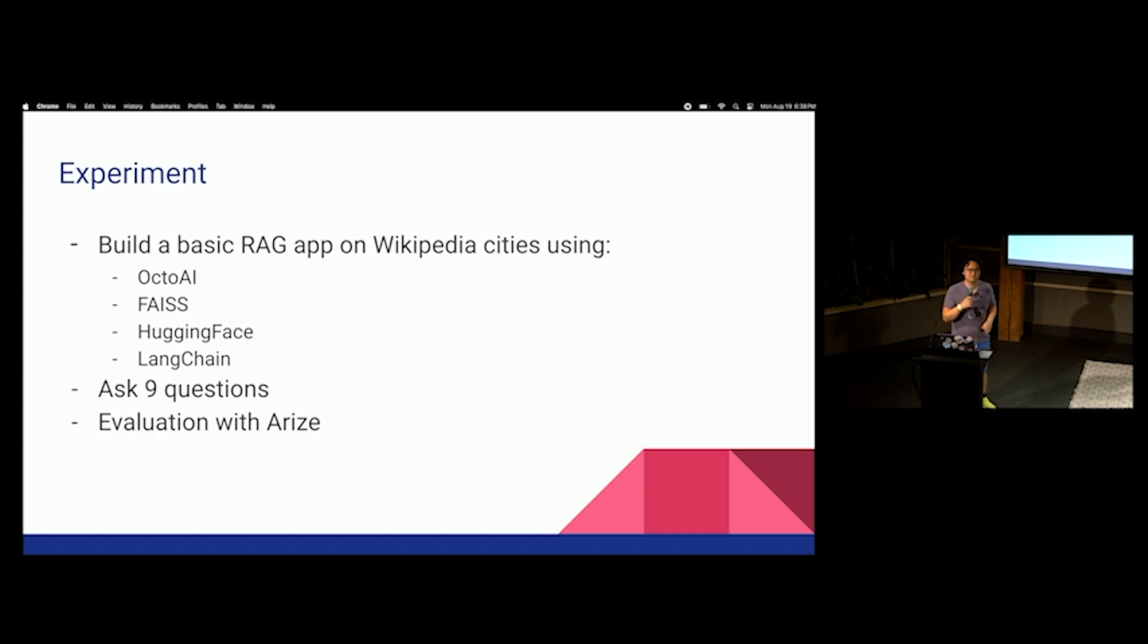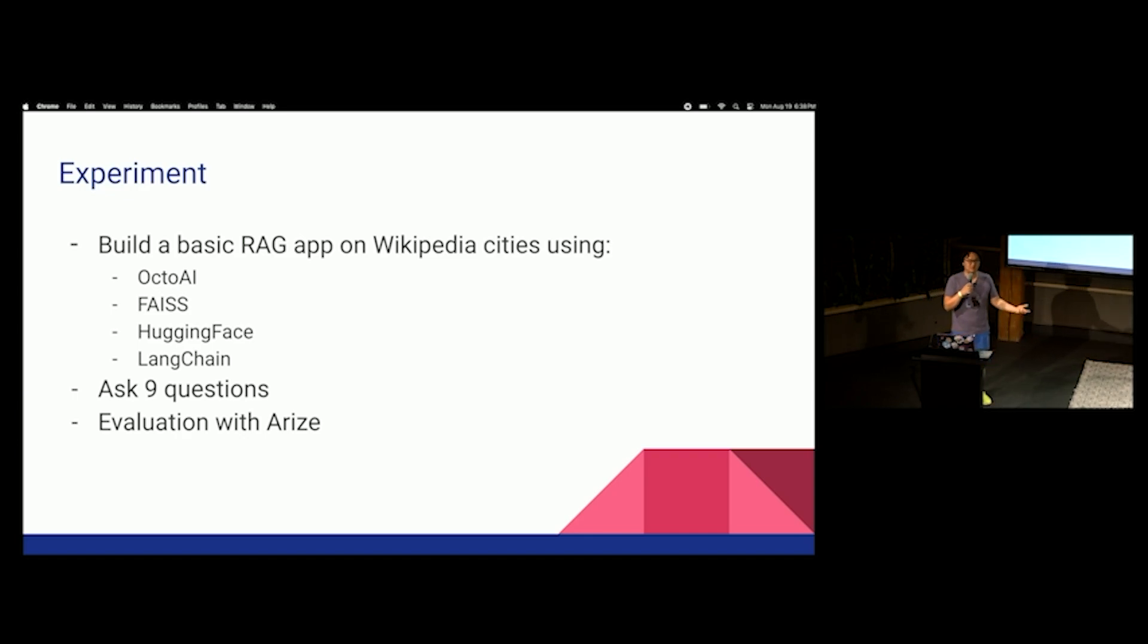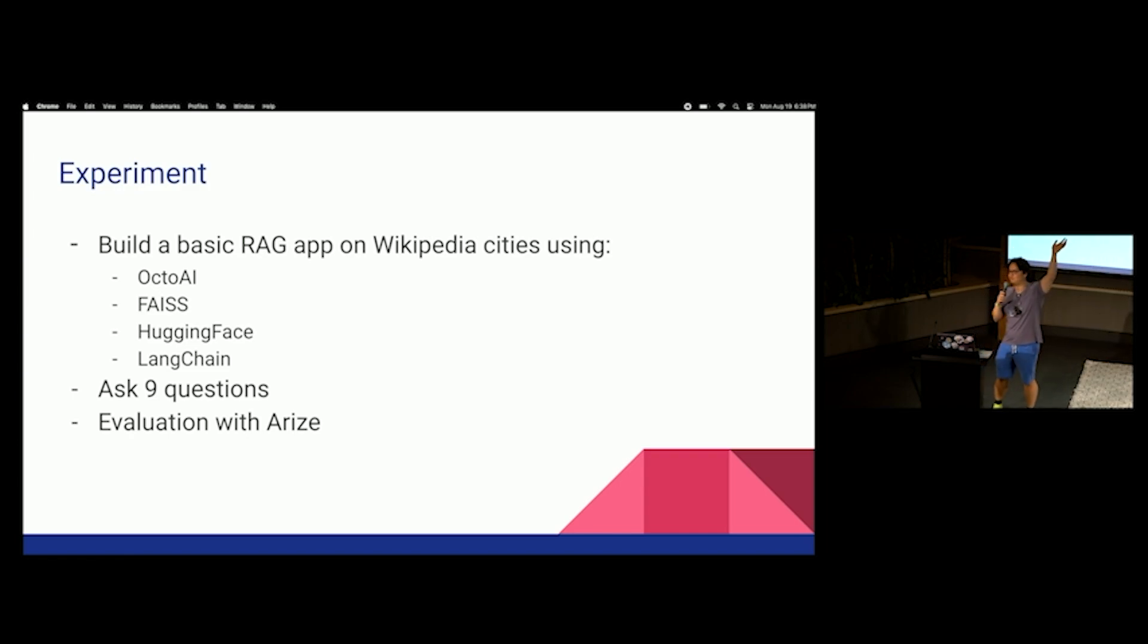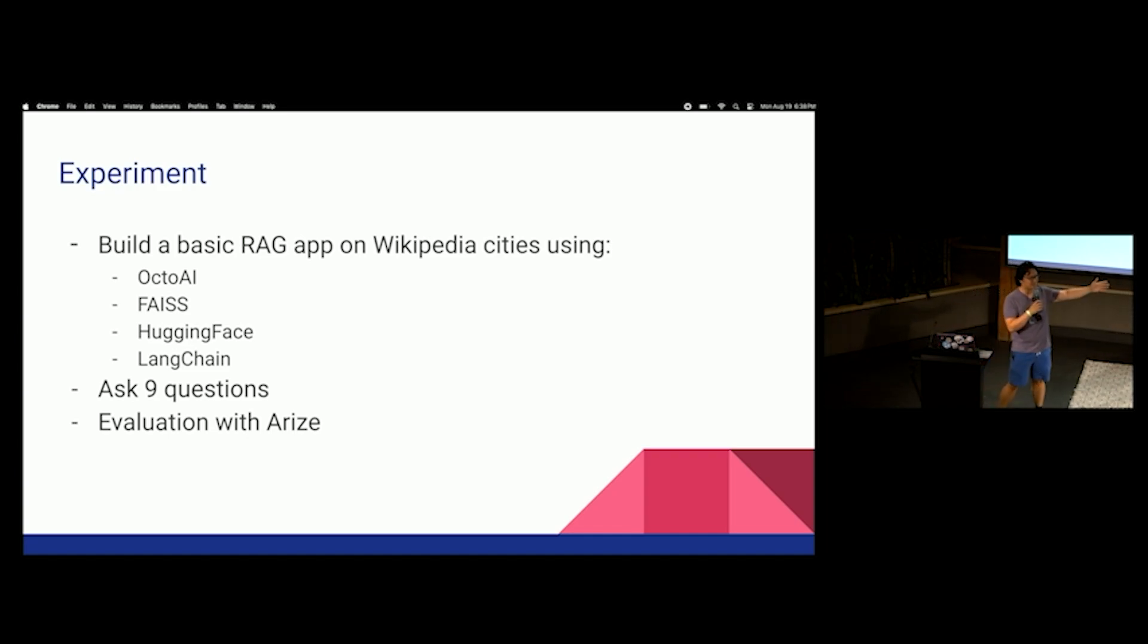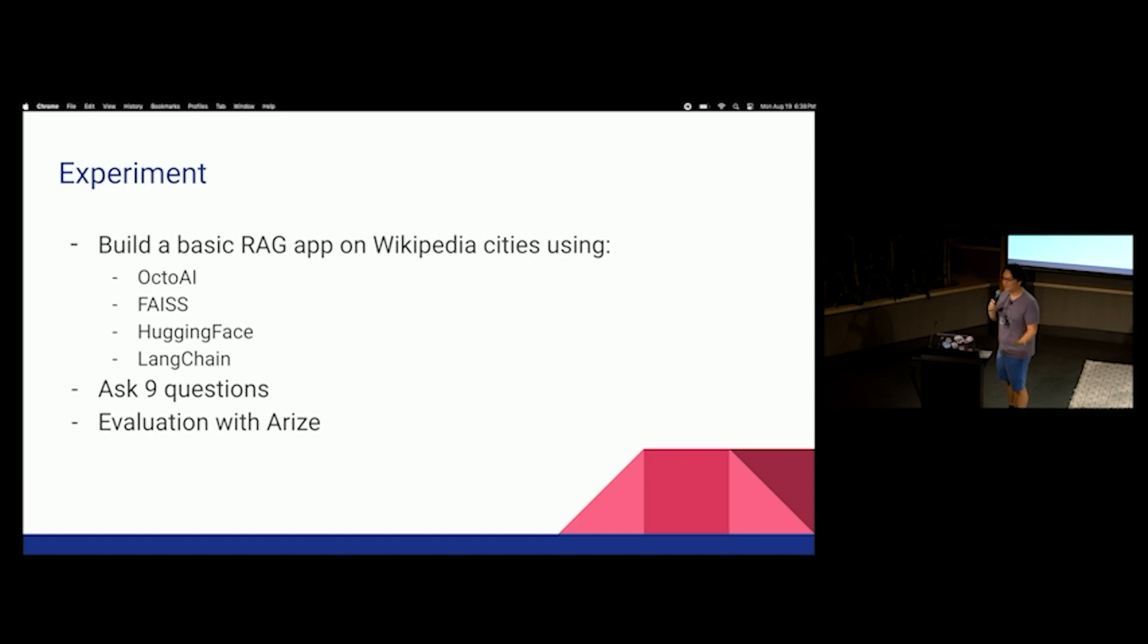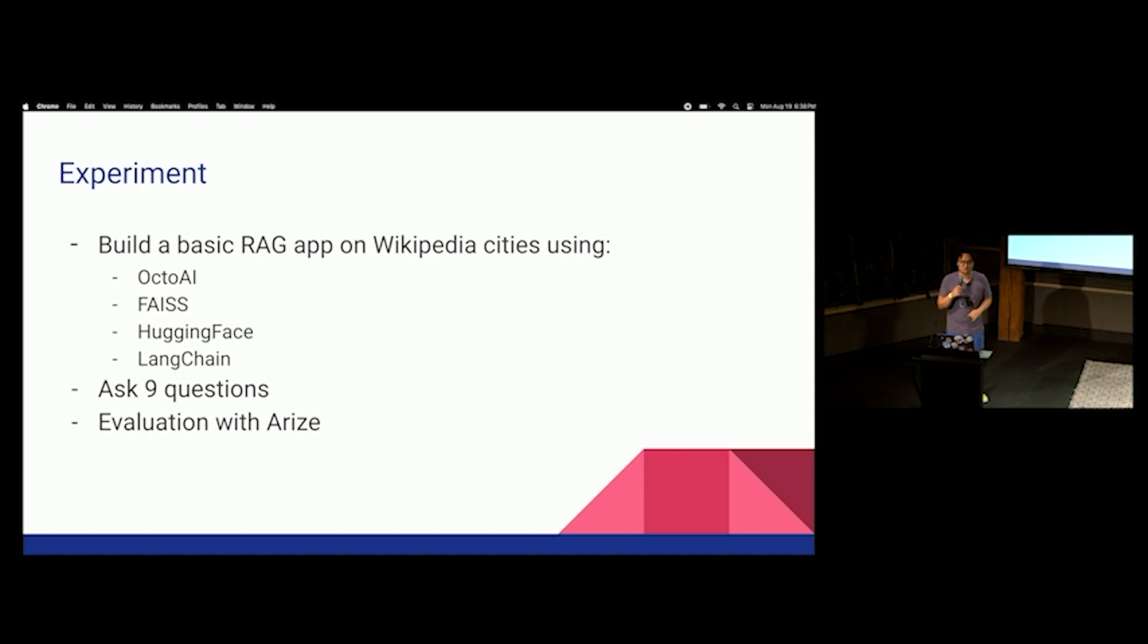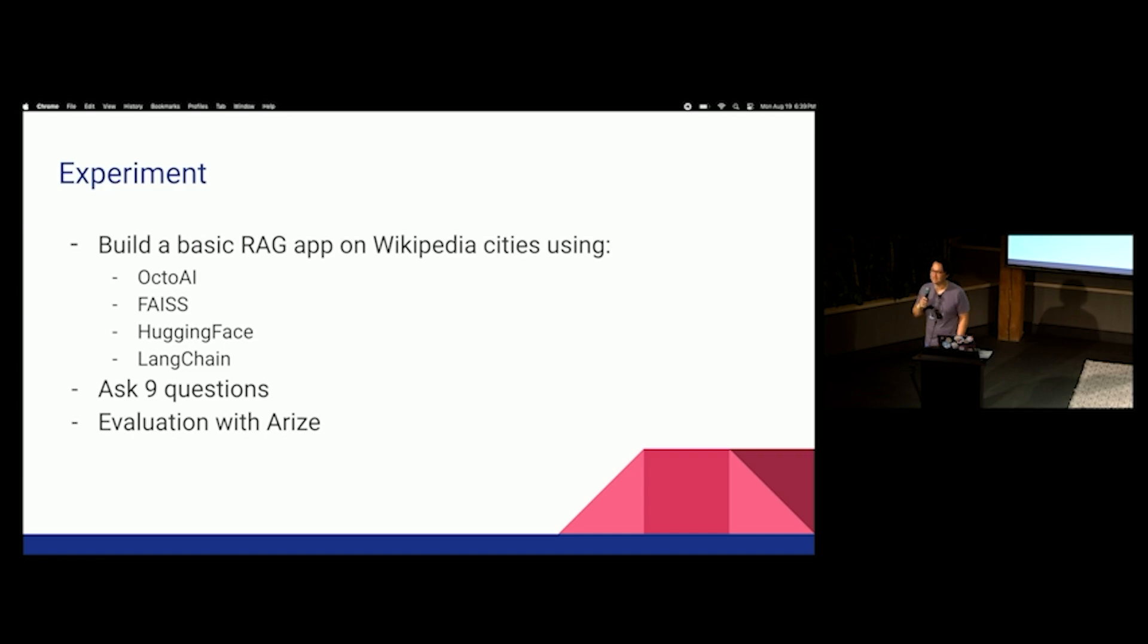FAISS is, I would say, the OG, kind of, vector database, right? And then I used HuggingFace for my embeddings. Everyone here is familiar with HuggingFace, right? Raise your hand. You know HuggingFace. Okay, great. And then I used, like I said, not LlamaIndex. I used LangChain. But don't worry. I am in the process of building an example with LlamaIndex. So next time, hopefully, you can get Jerry to come out, and I'll show him my example. And I've asked nine questions. And these questions are just toy questions. Two of them are impossible questions. And then I did evaluation with Arize AI.